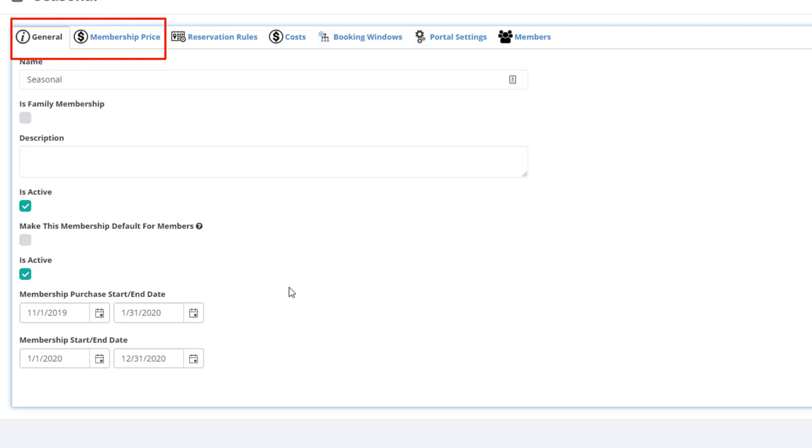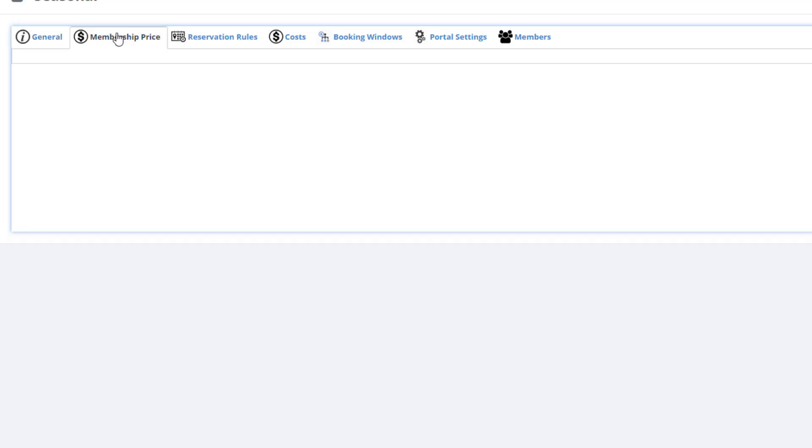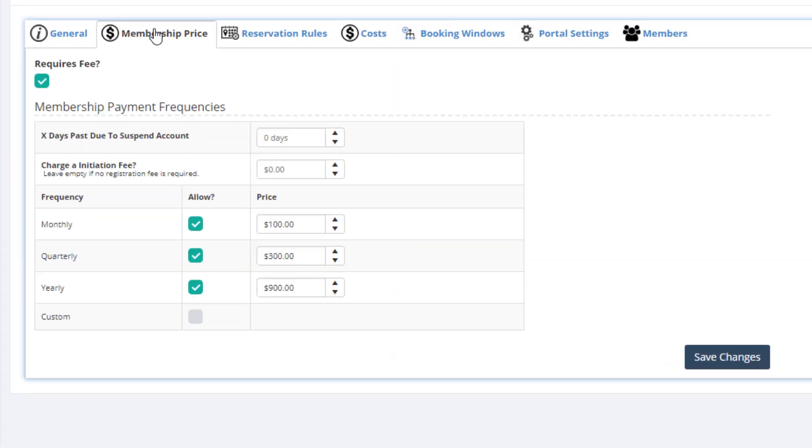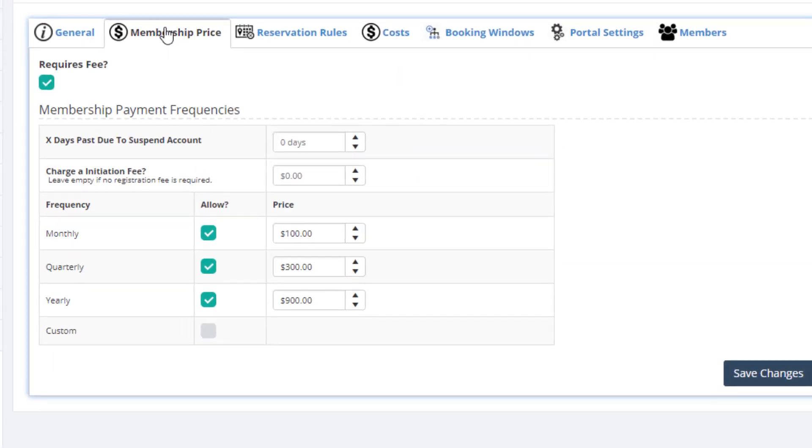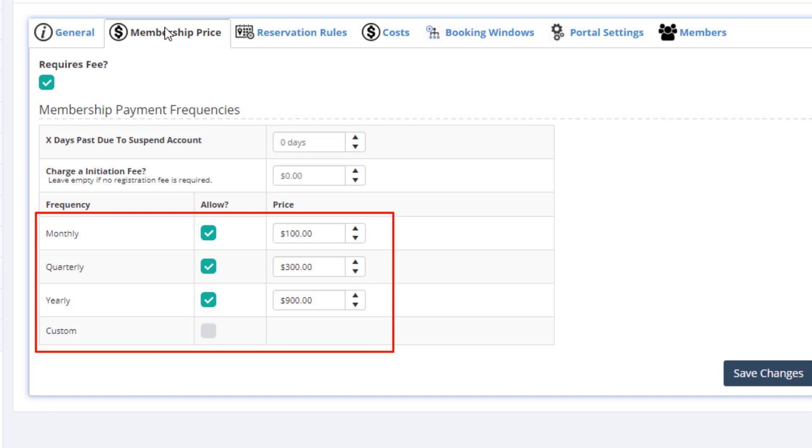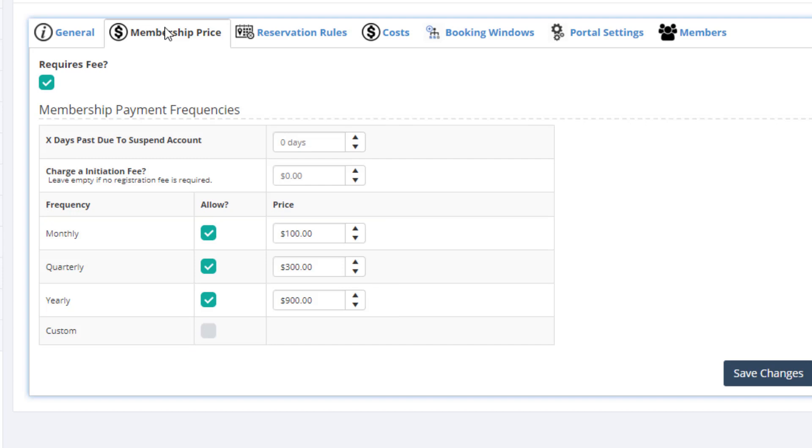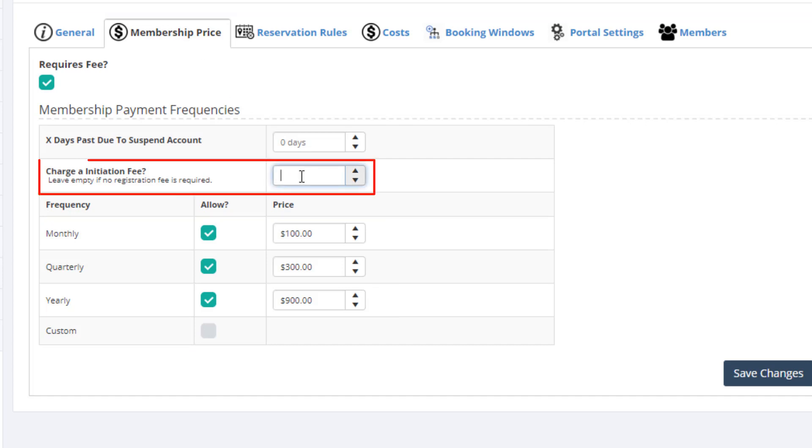Let's click the Membership Price tab. This is where you will set the pricing structure for the membership. Court Reserve supports multiple payment options, including monthly, quarterly, yearly, and even a custom option.